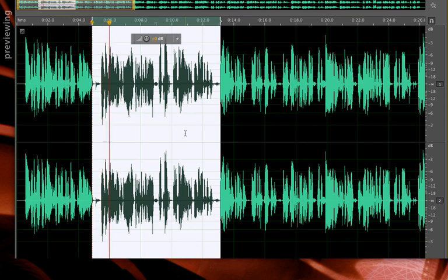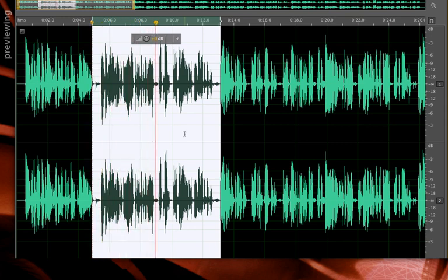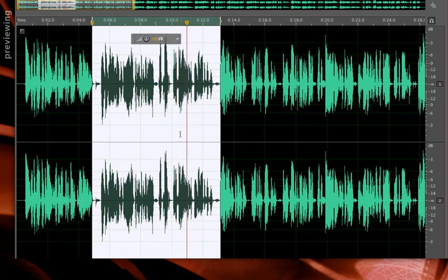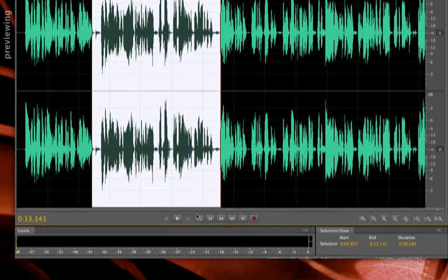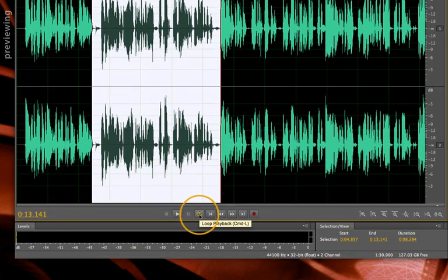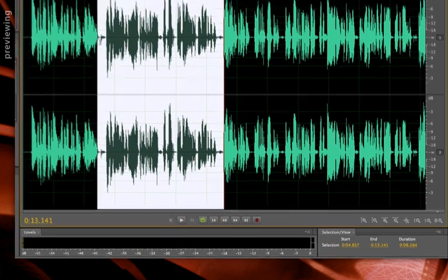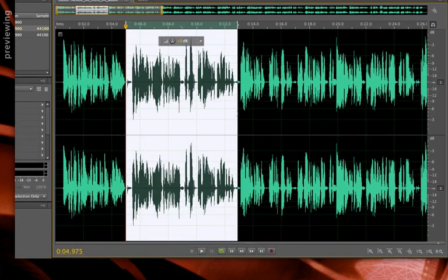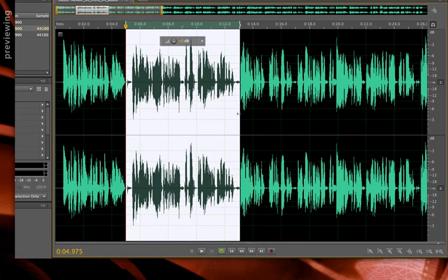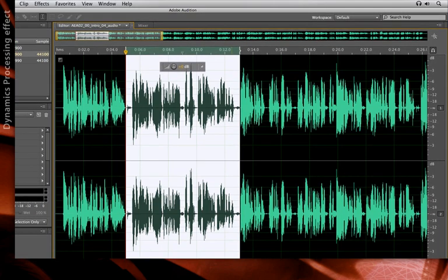I'll preview that briefly. If I want that to repeat continuously, I turn on the loop playback, and I'm actually going to tighten up my selection a little bit, not to include these little fragments of words at the beginning and end. Okay, now that I have my selection, let's go into the effects.